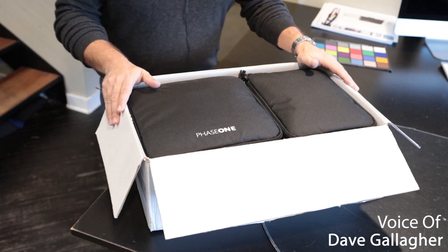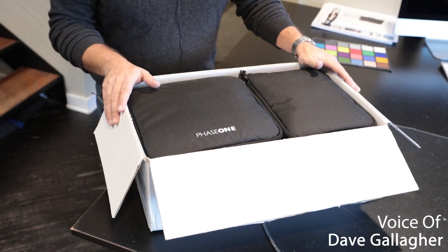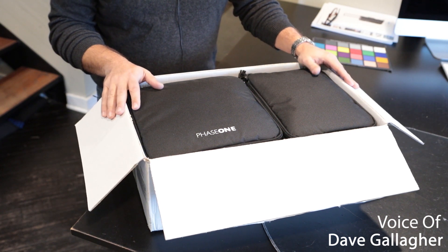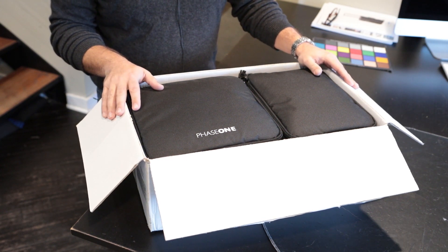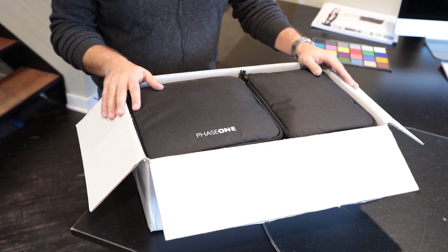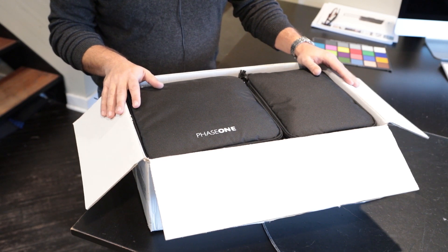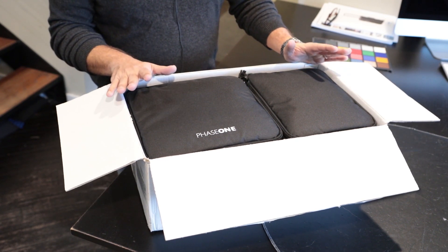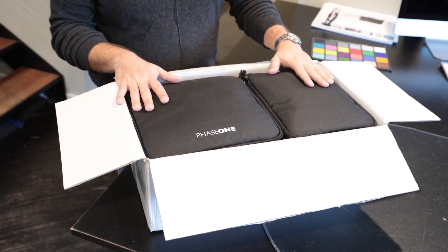Okay, today we wanted to show you what an upgrade looks like. There's been a lot of confusion in the marketplace about what comes in an upgrade kit, and so the box that we're opening today is an upgrade from one Phase system to another Phase system, specifically one Phase XF system to another Phase IQ4 system.